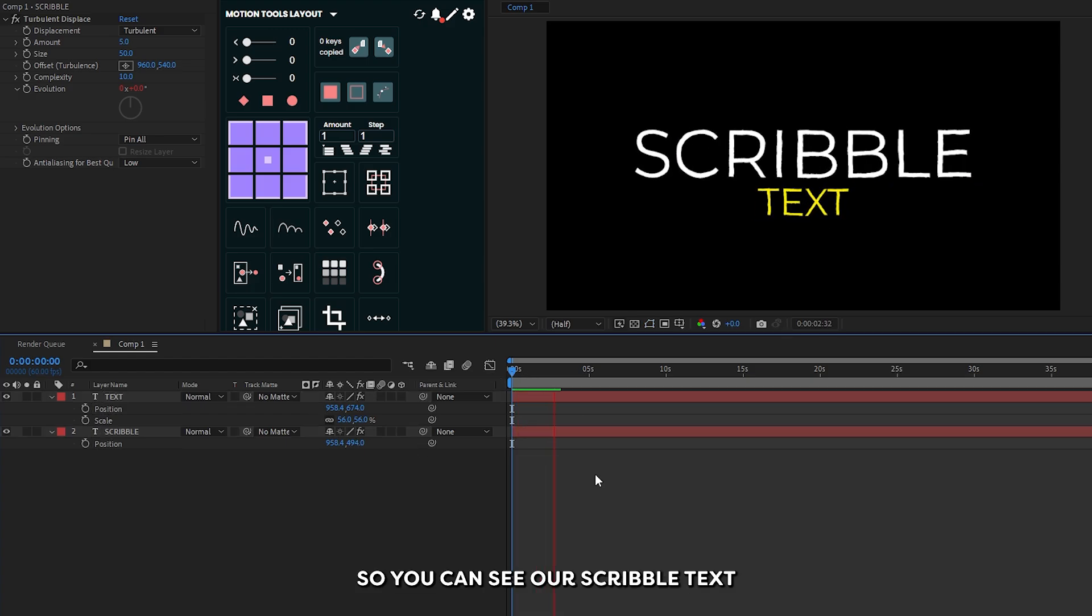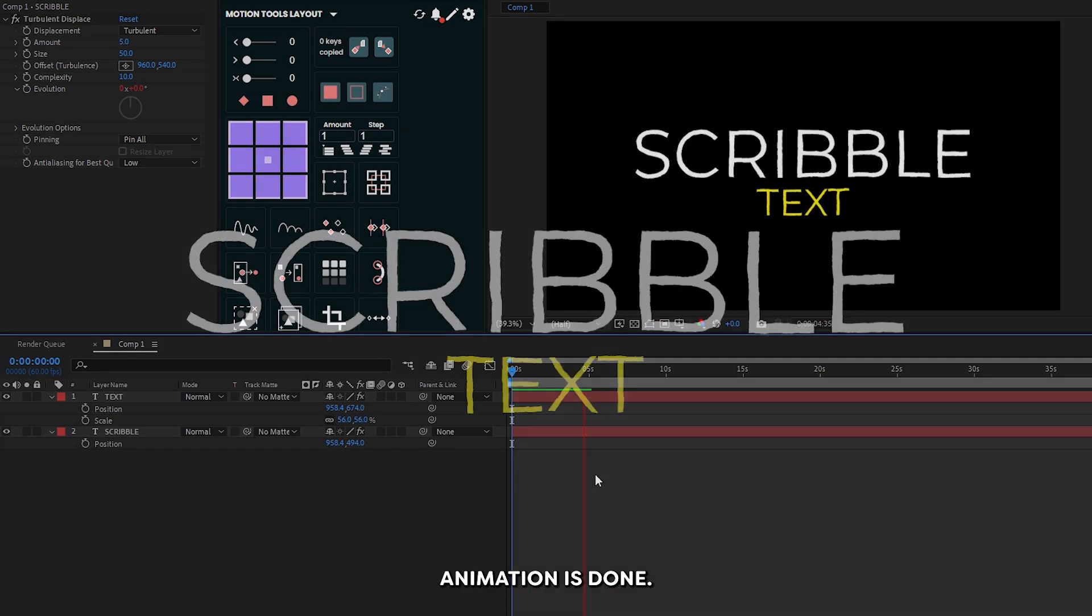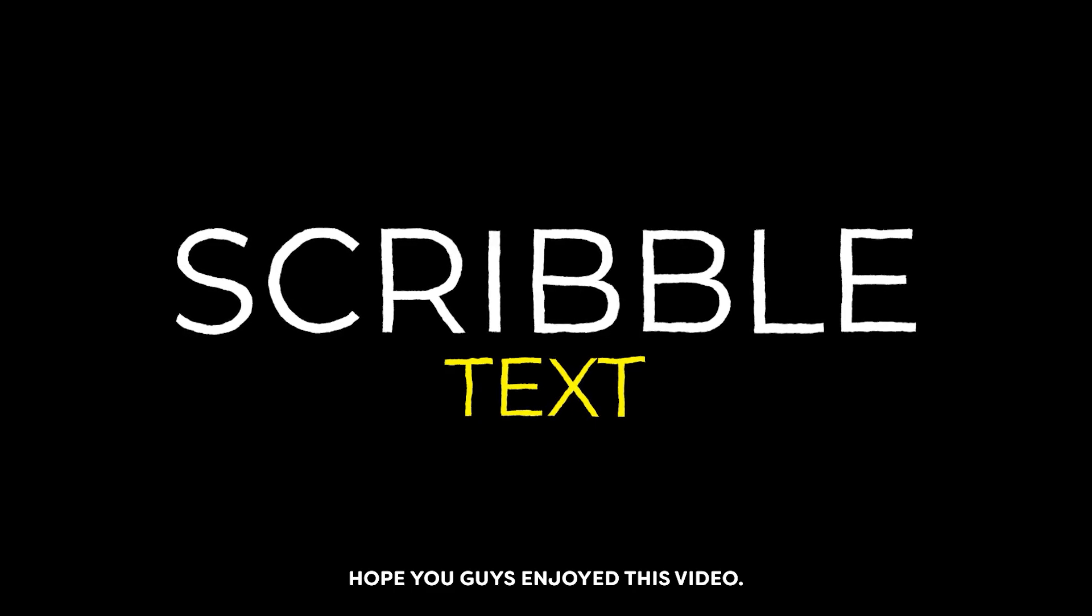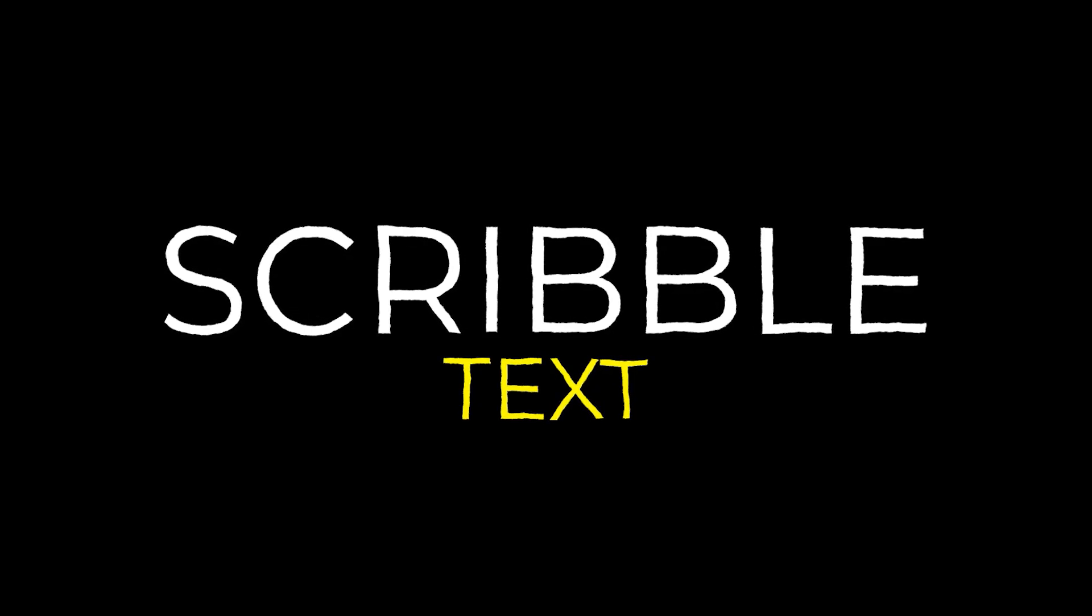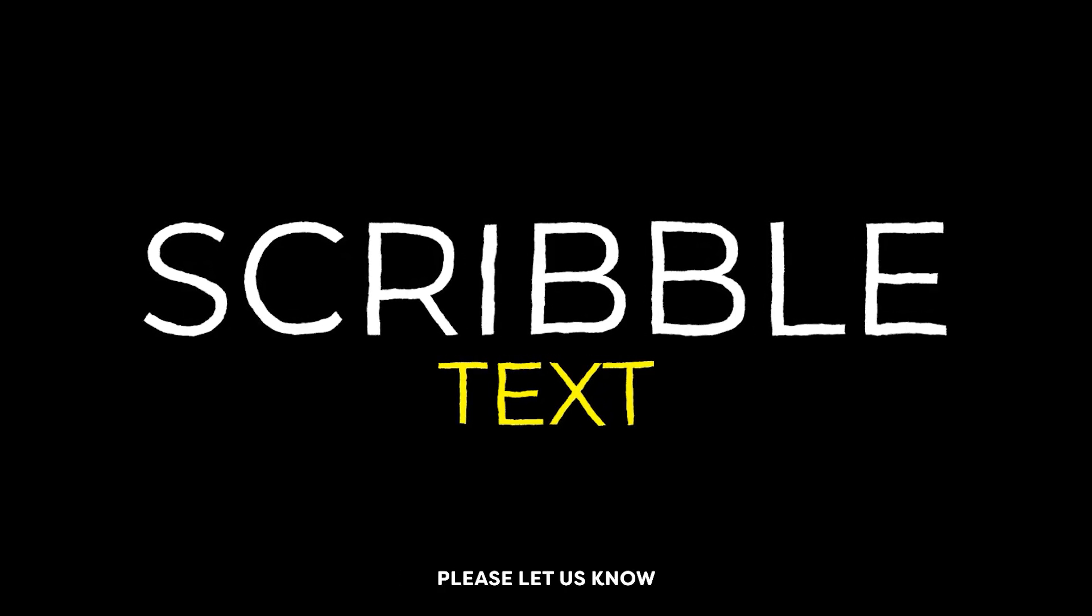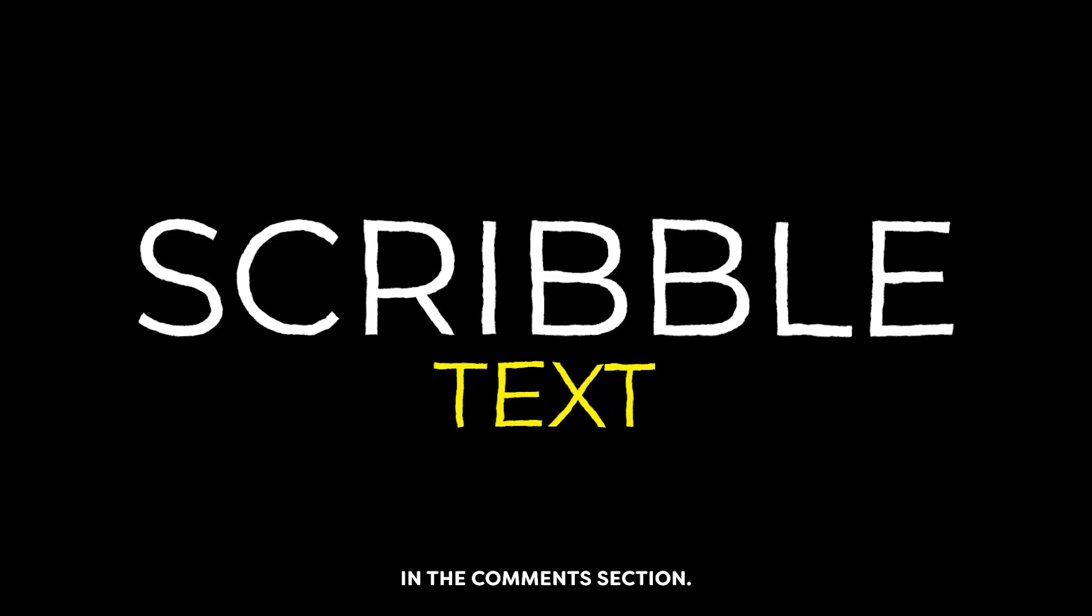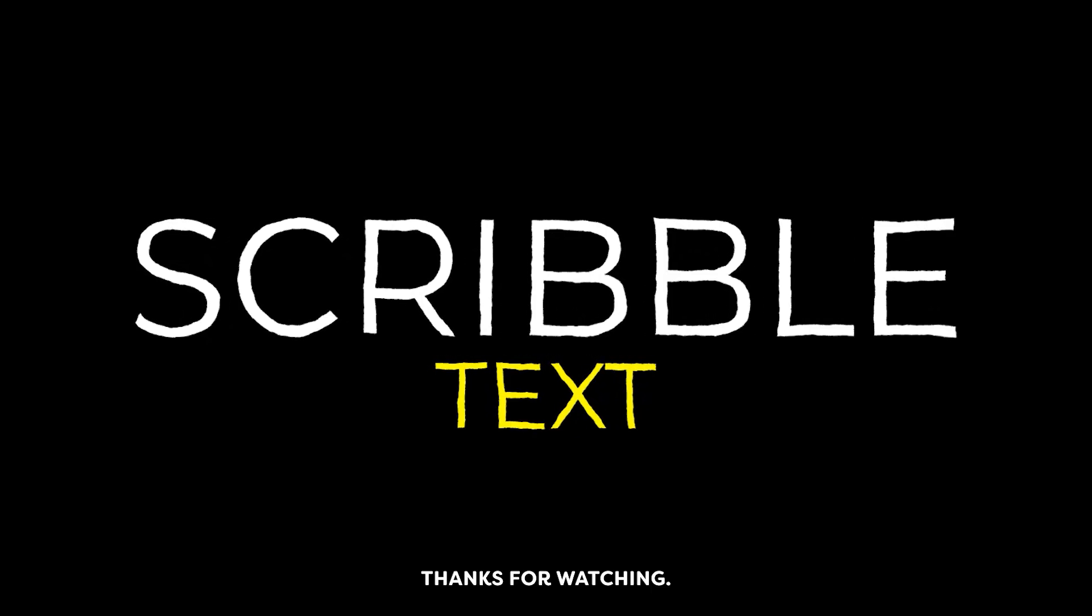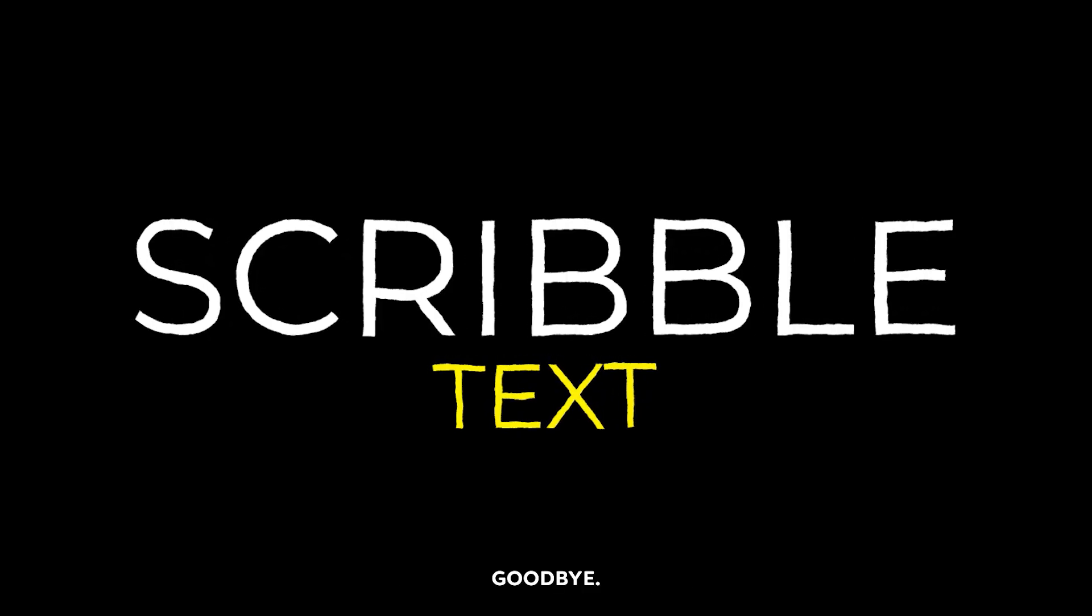You can see our scribble text animation is done. Hope you guys enjoyed this video. If you have any questions, please let us know in the comment section. Thanks for watching. Goodbye.